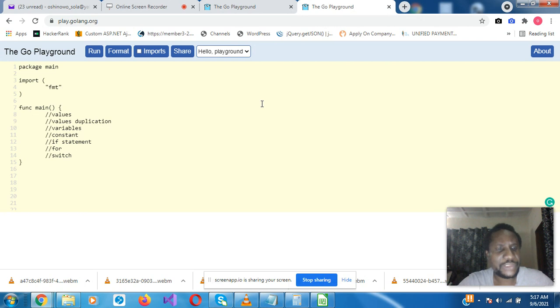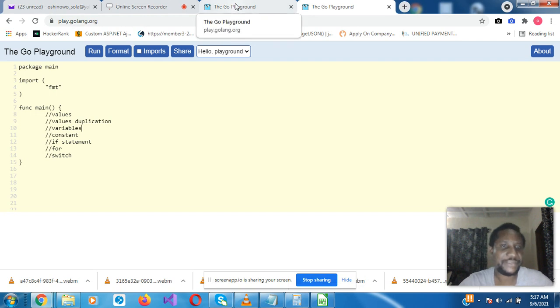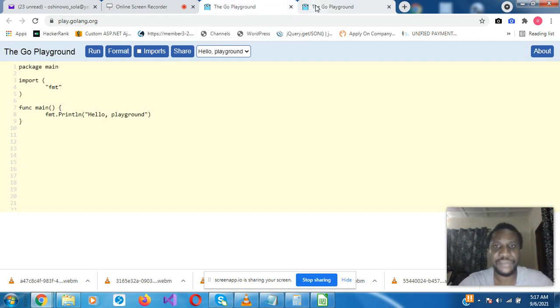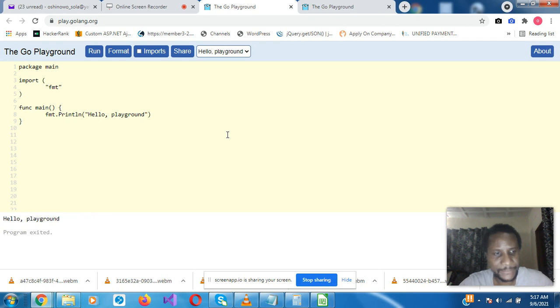So what we'll be looking at today include values, duplication, variables, constant, if statement, for, and the switch statement. The first thing, this is a value format dot print line, hello playground. So if we click on run, it shows hello playground.